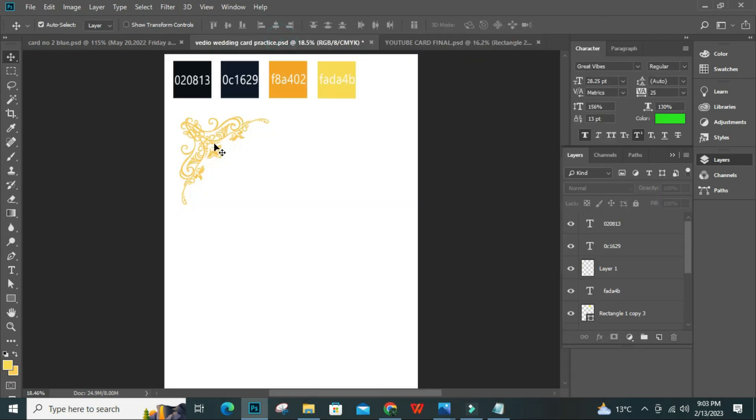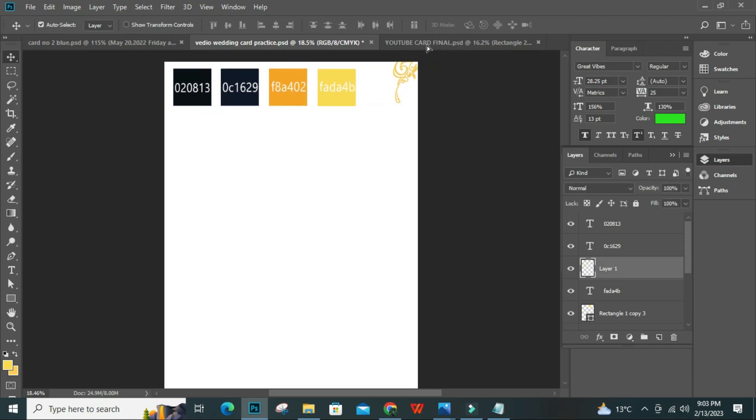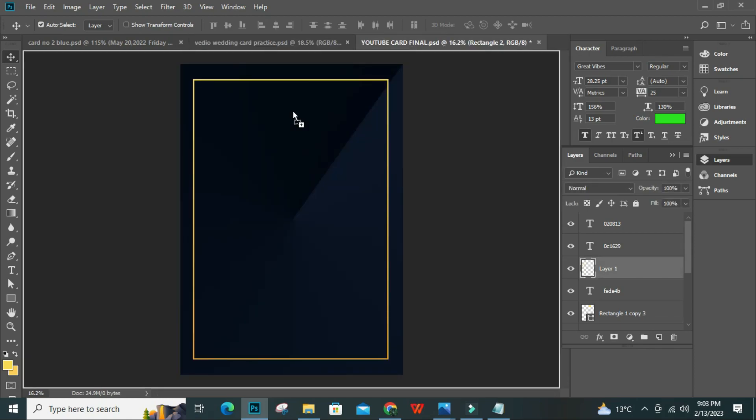Then decorate the card with some styles. You can download the styles from Google.